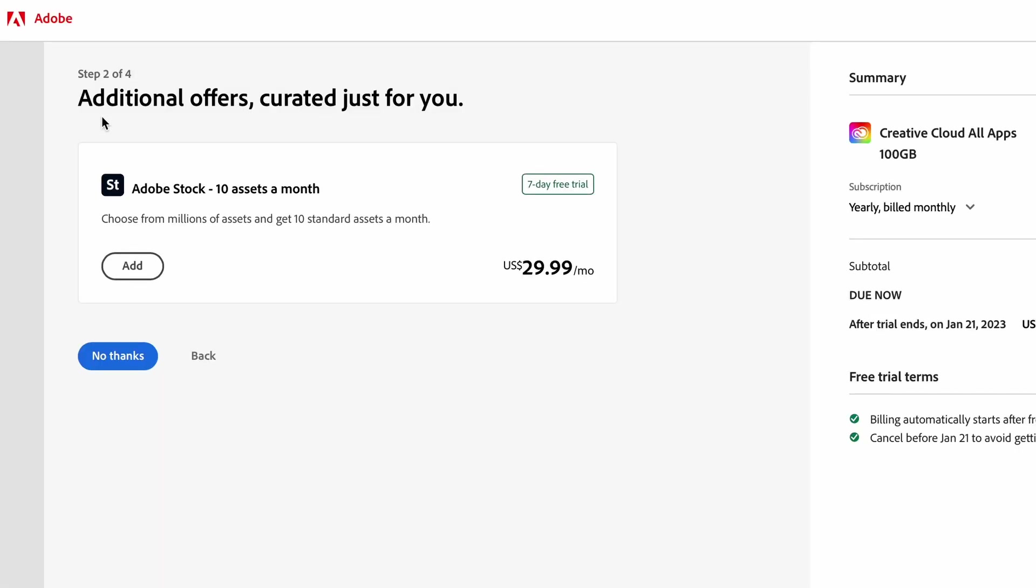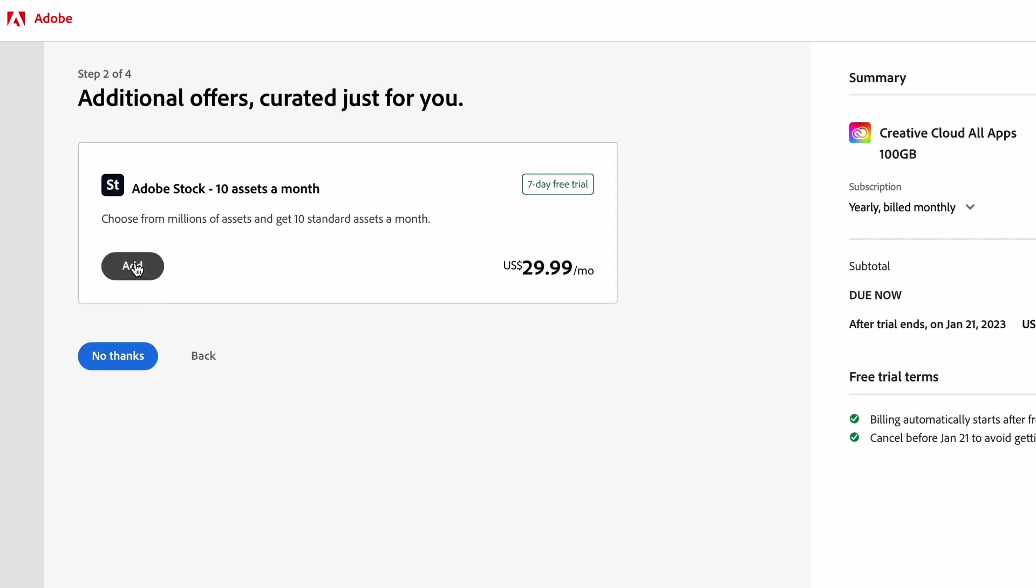In step two, Adobe is going to ask you if you want access to amazing stock images. If you do, there's a one month free trial where you get access to 10 free stock images. But remember, they're going to charge you a subscription fee after that if you want to continue. So if you want to add this option, click the Add button. If you're not interested, click on No Thanks.